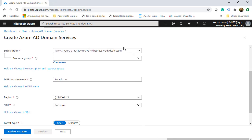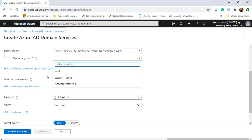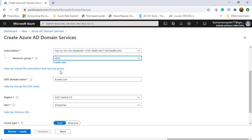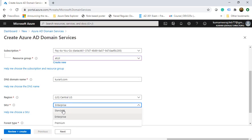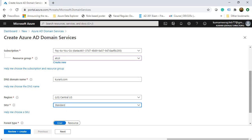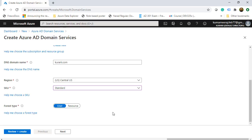Scrolling down, our resource group is ADCSL, which I had created earlier. The DNS domain name is automatically set to kurari.com because that is what is configured in the Azure Active Directory. The region is Central US. For SKU I will choose Standard — I don't need Enterprise or Premium. One more thing before I click Review + Create is the forest type.